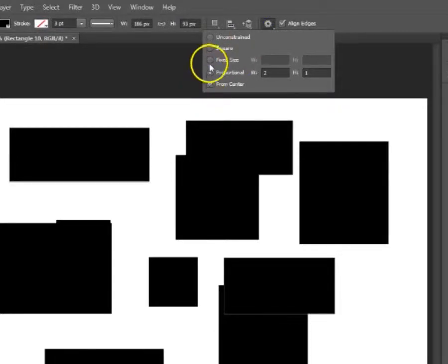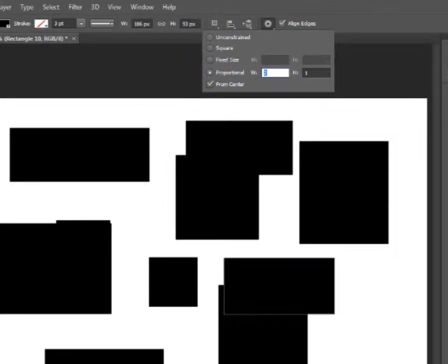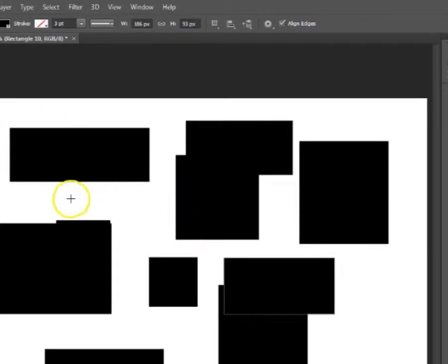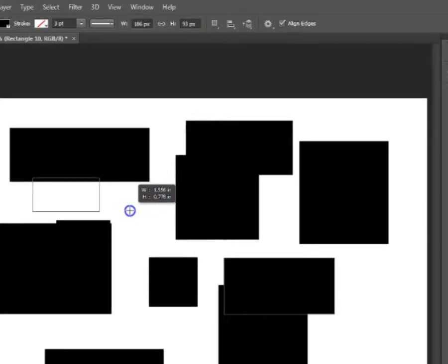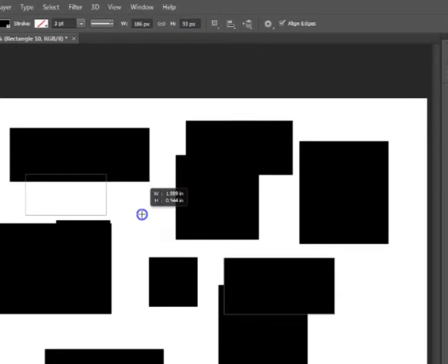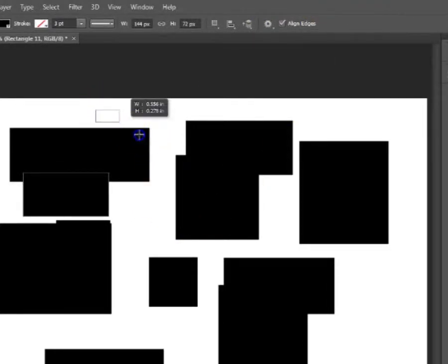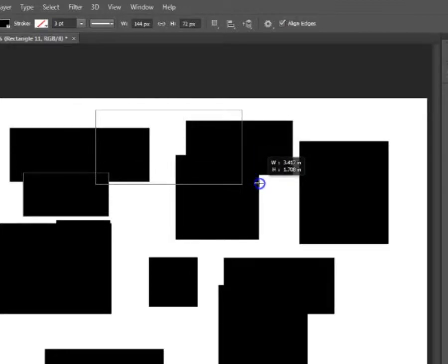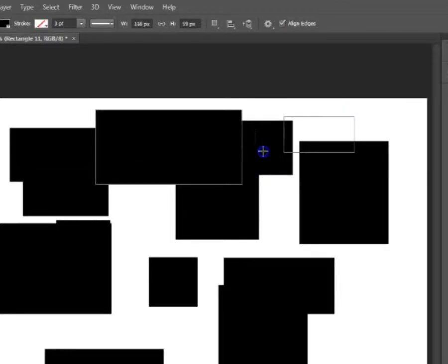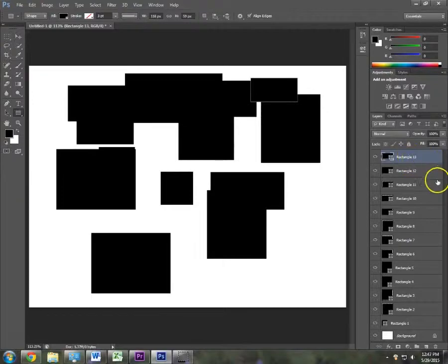The last option within the rectangle shape is from center, and you can use this with any other option. What it does is allow you to drag from the center area instead of dragging from one corner to the opposite edge — so the shape positions itself around the point you originally clicked on.